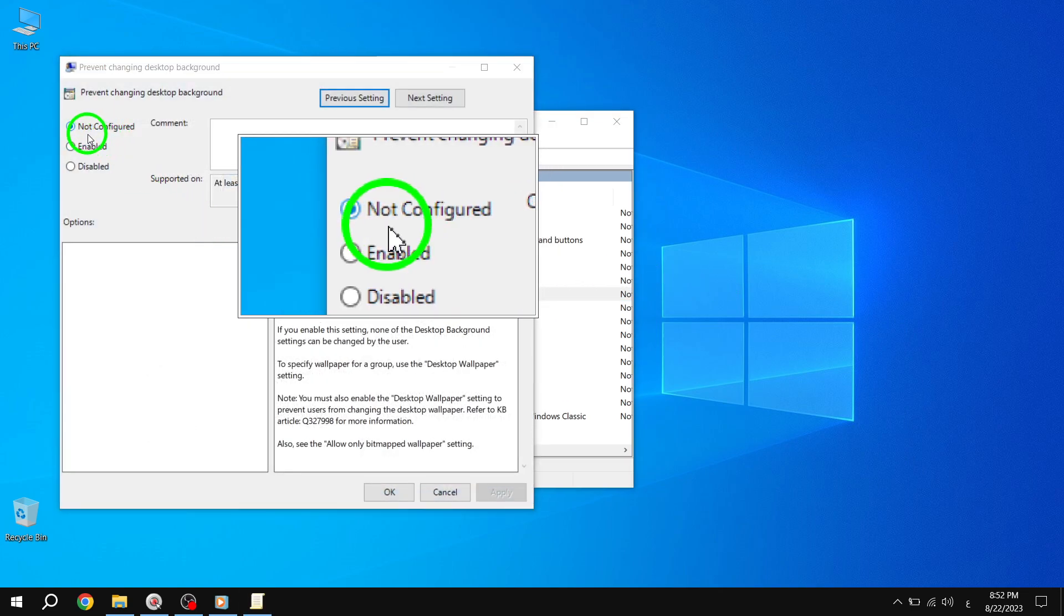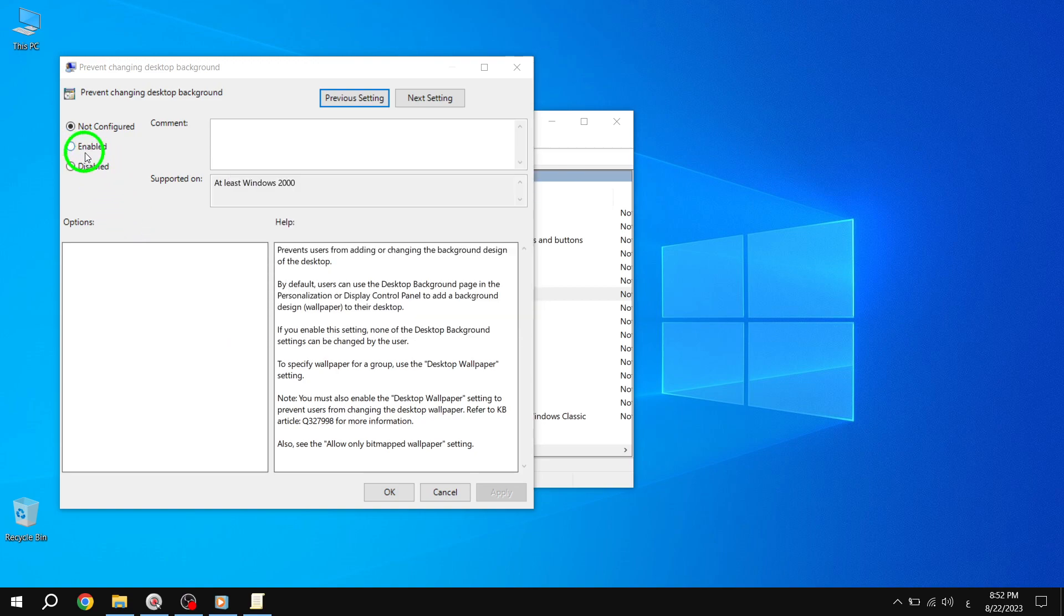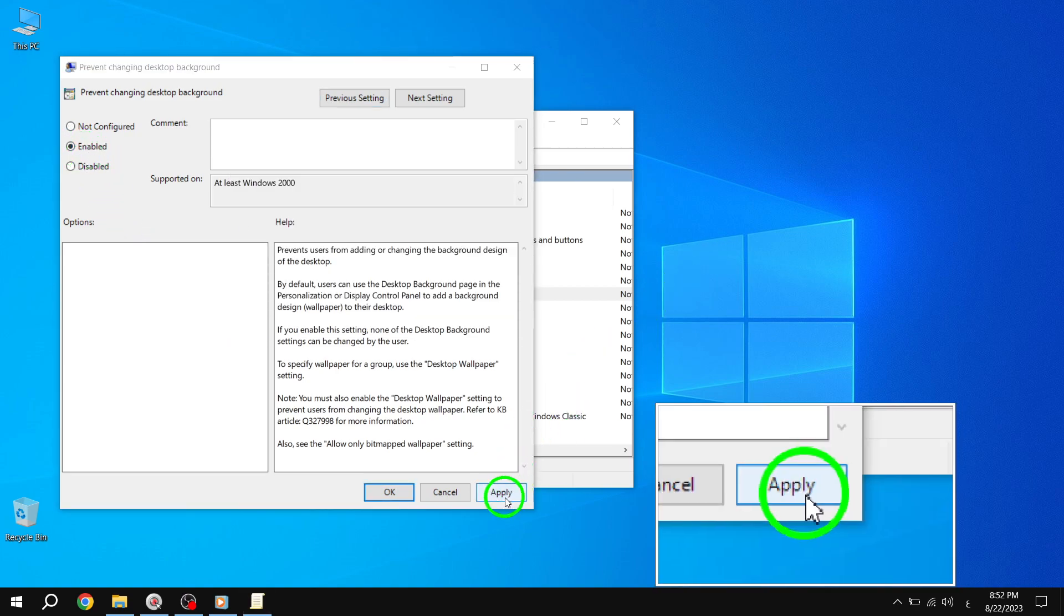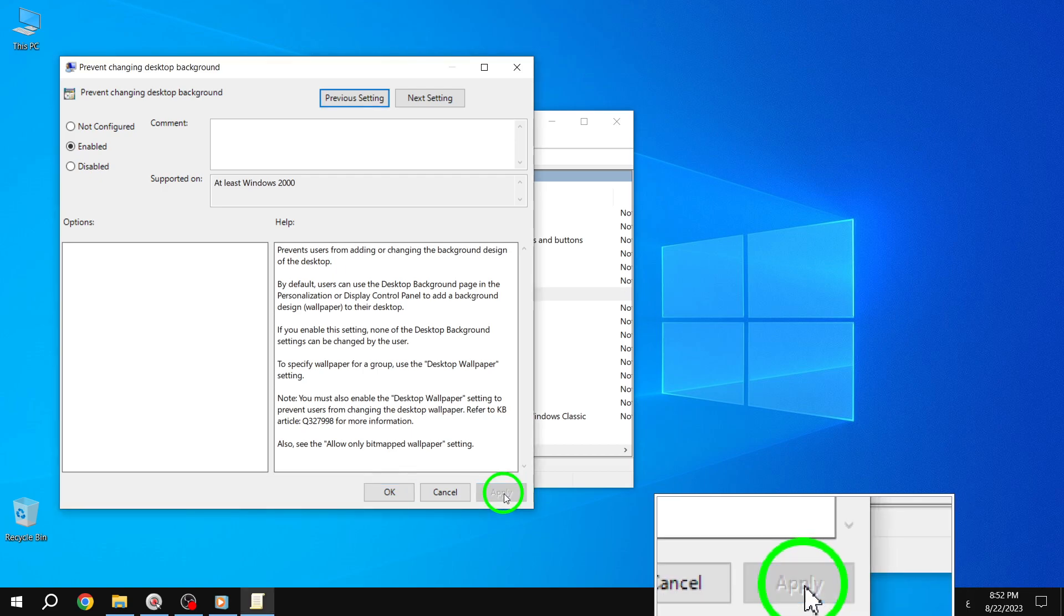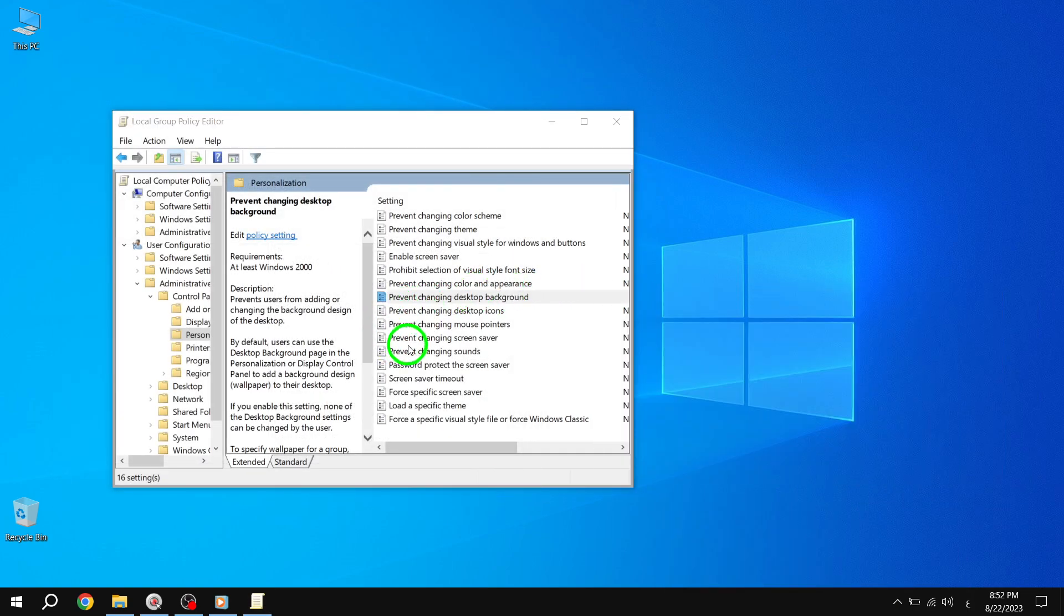Step 5. A new window will appear. Select the Enabled option, and then click Apply followed by OK to save the changes. Congratulations! You have successfully prevented users from changing the desktop wallpaper in Windows 10. The changes will take effect immediately, without the need to restart your system.